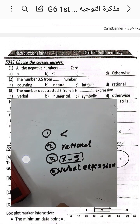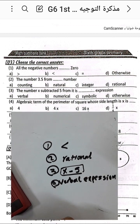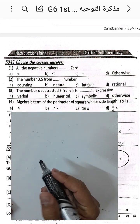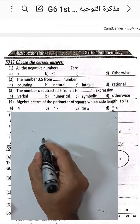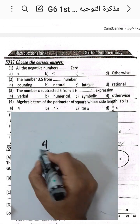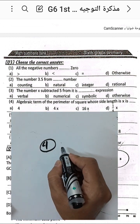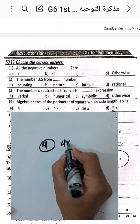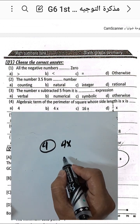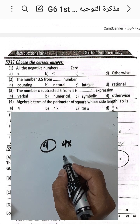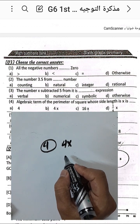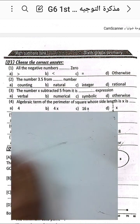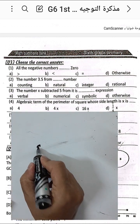Question number four: the algebraic term for the perimeter of a square whose side length is x. The perimeter of a square is side times four, so it will be four times x.